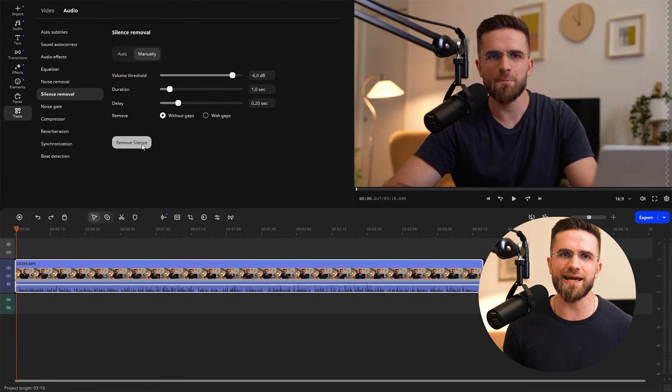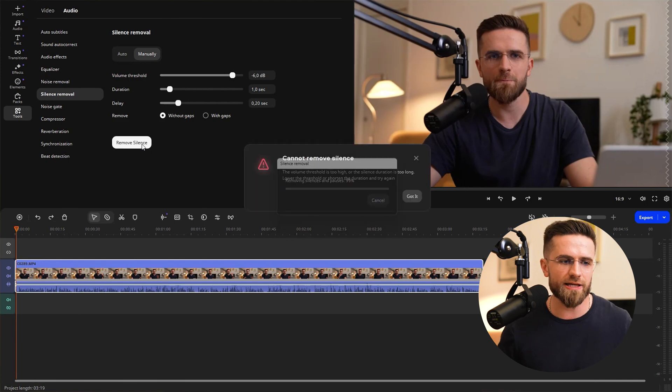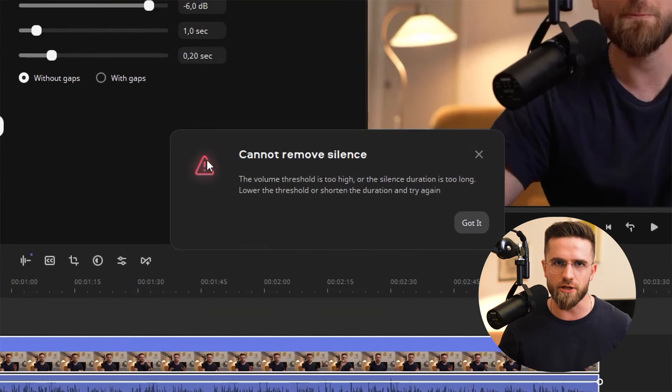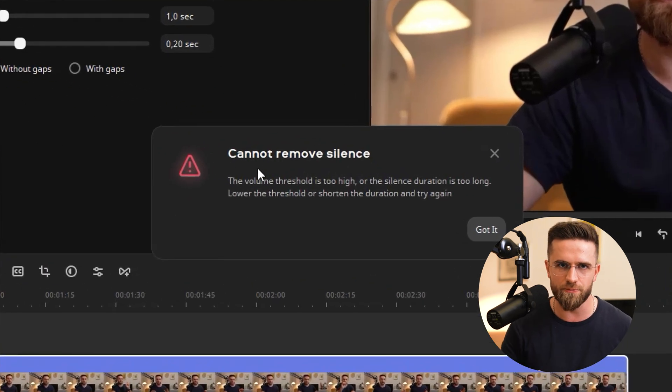By the way, if the tool doesn't find any silence, you will get a notification. Double-check your parameters — maybe the volume threshold is set too high or the minimum pause duration is too short.